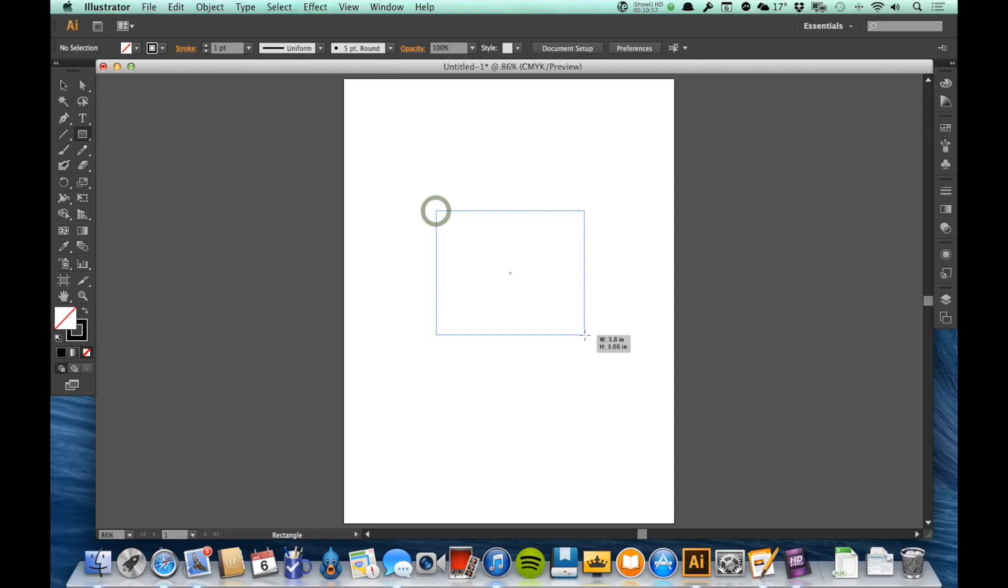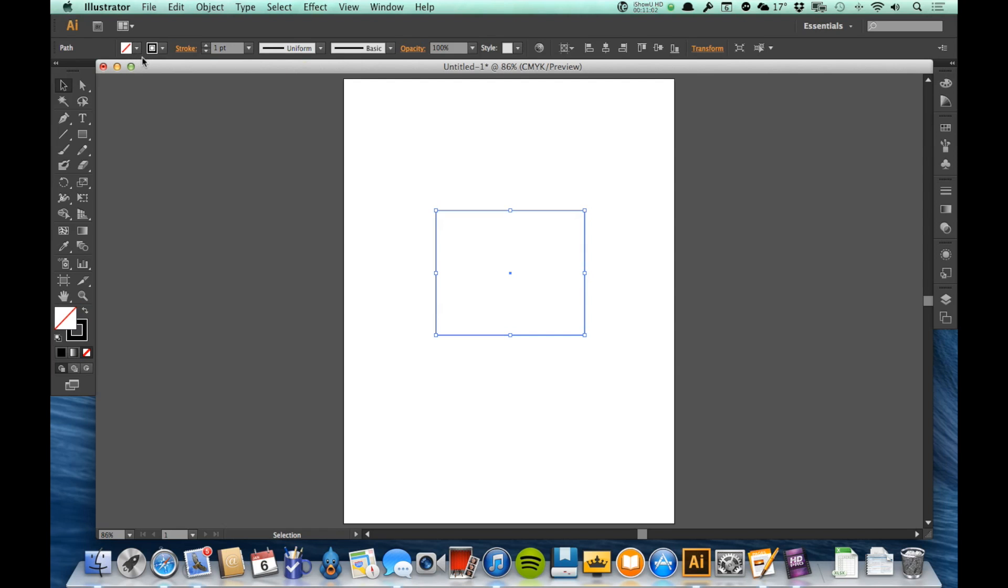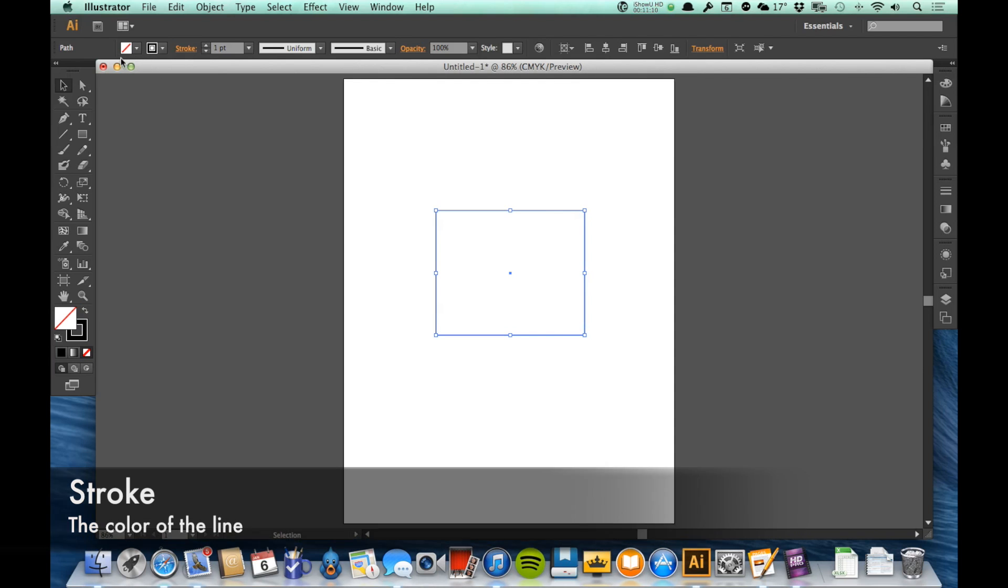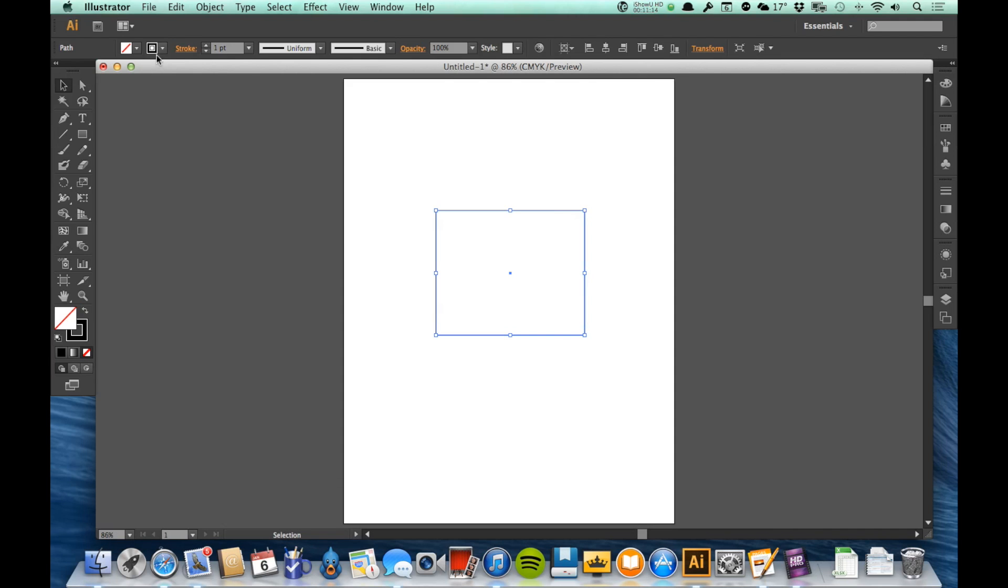But for now I'm just going to make a little rectangle. I've got swatches up here in my control panel. There's two different types of swatches: one for the fill and one for the stroke. The one on the left is the fill, the one on the right is the stroke.